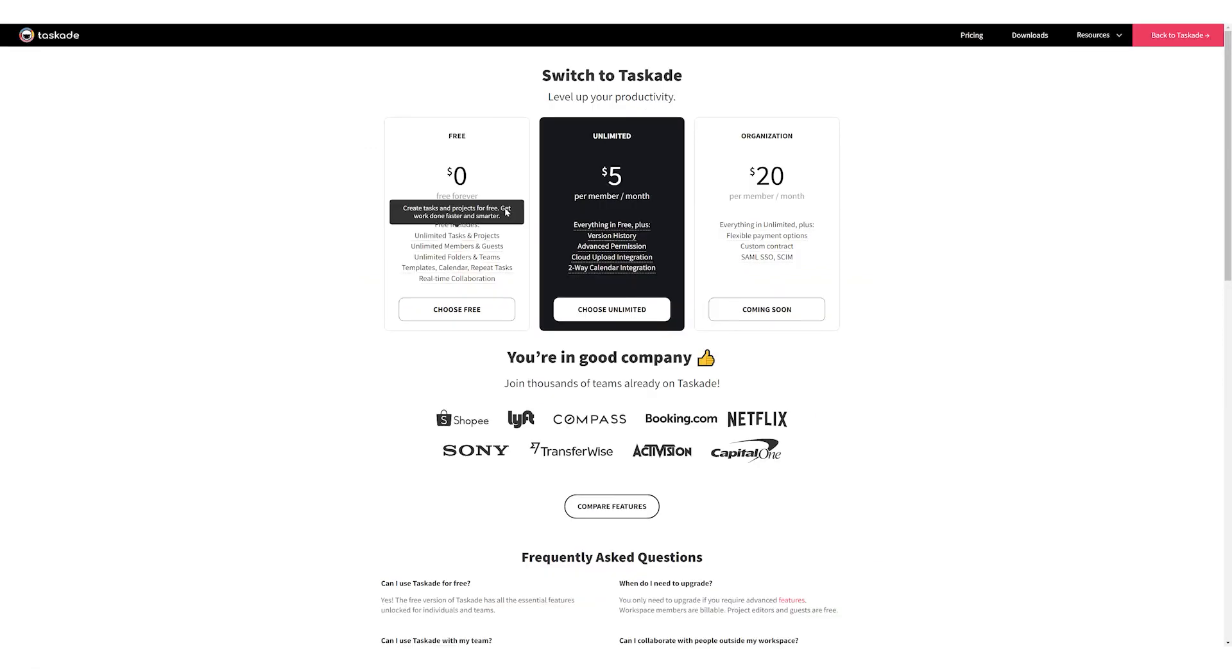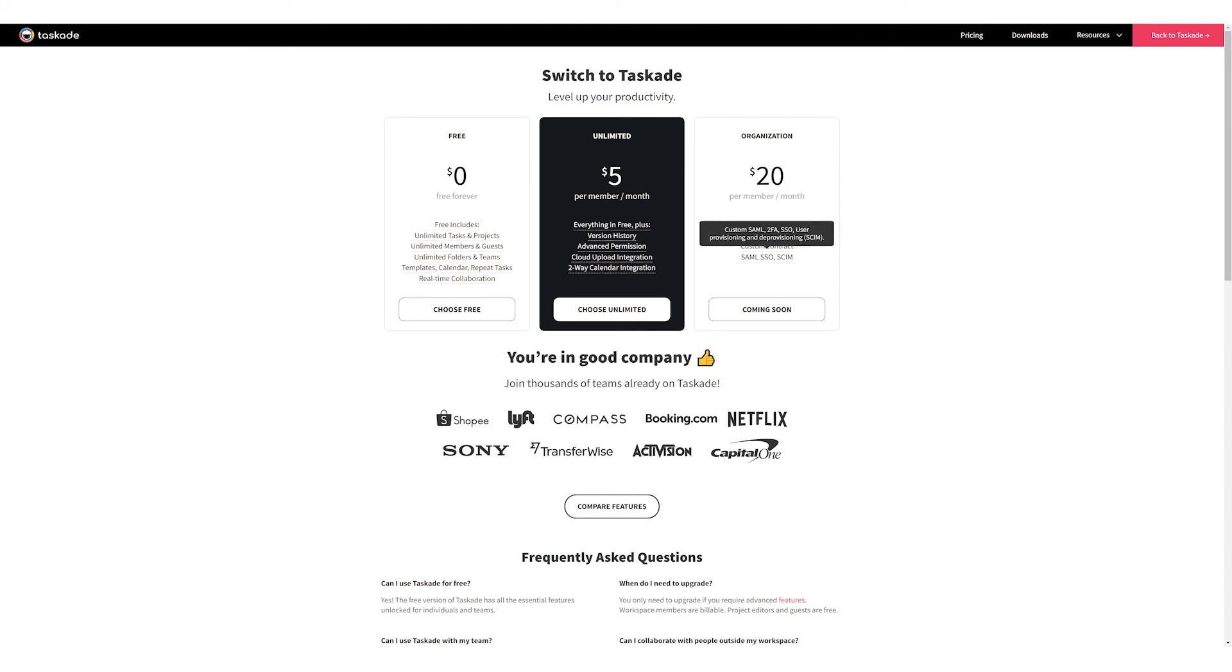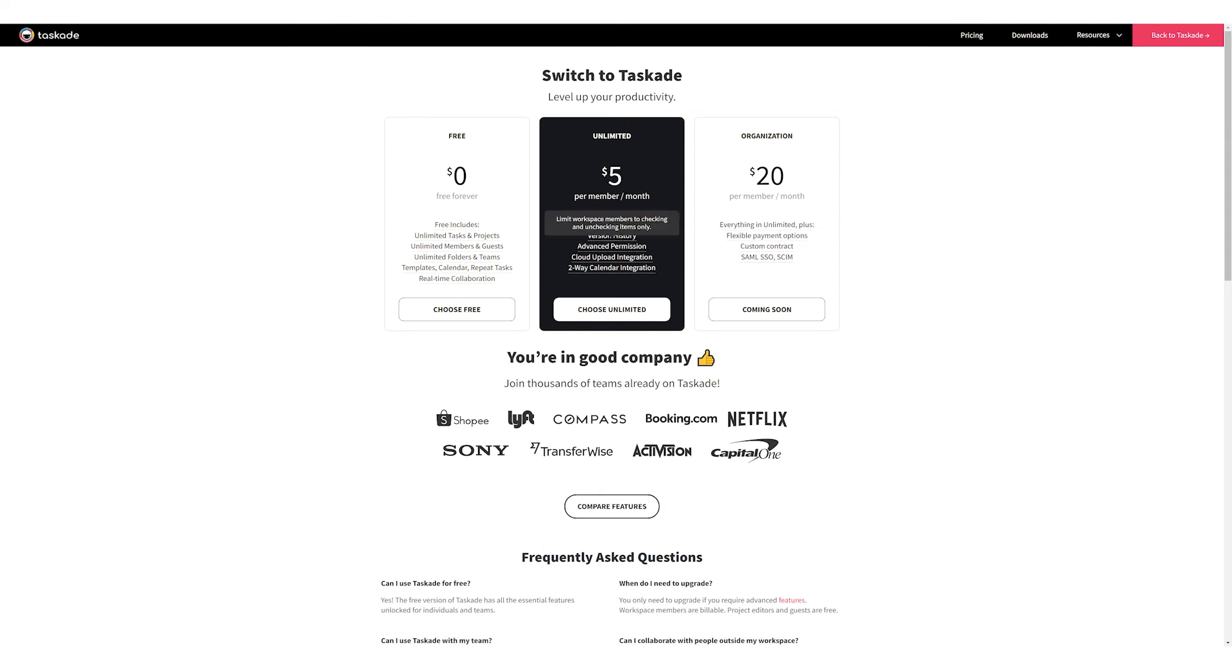Taskade, lastly, offers the best free plan all around. No limits on projects and users as well as customization options all included in the free plan itself.